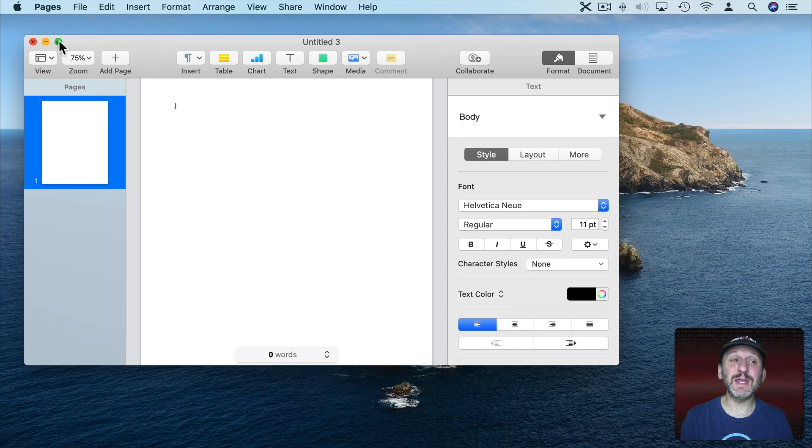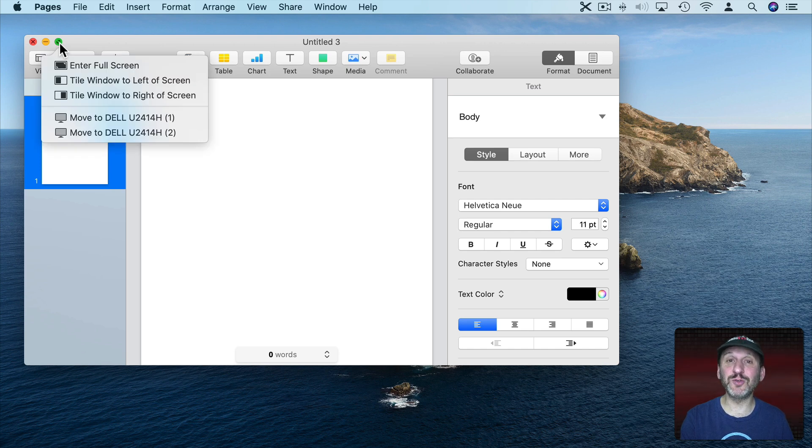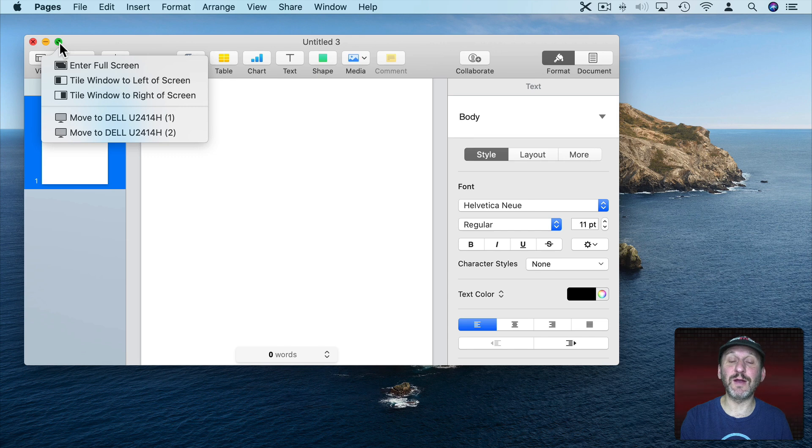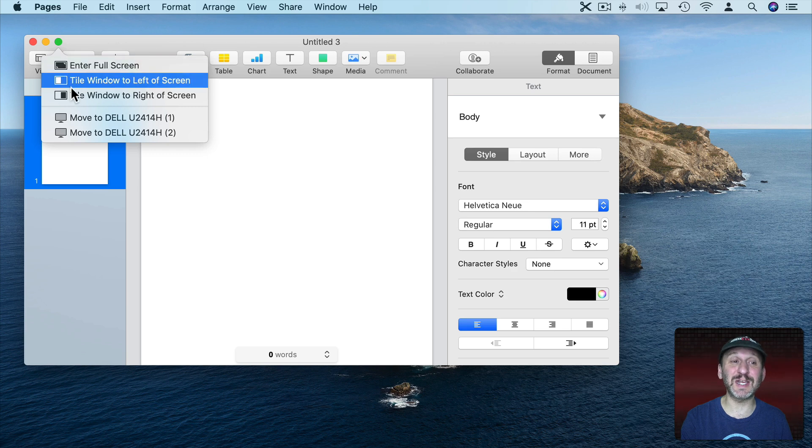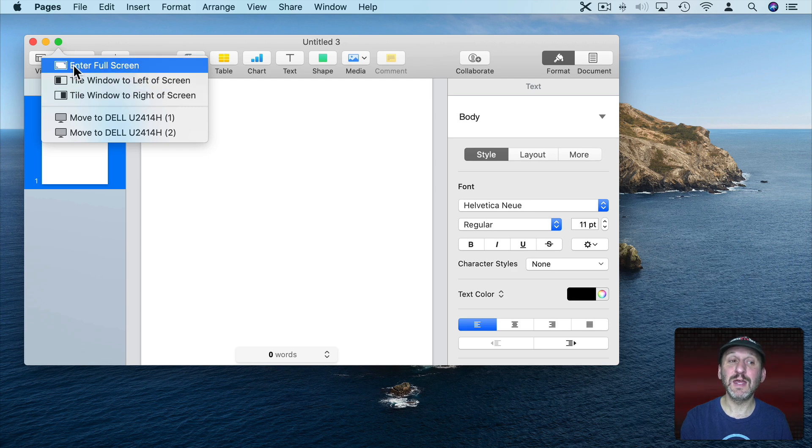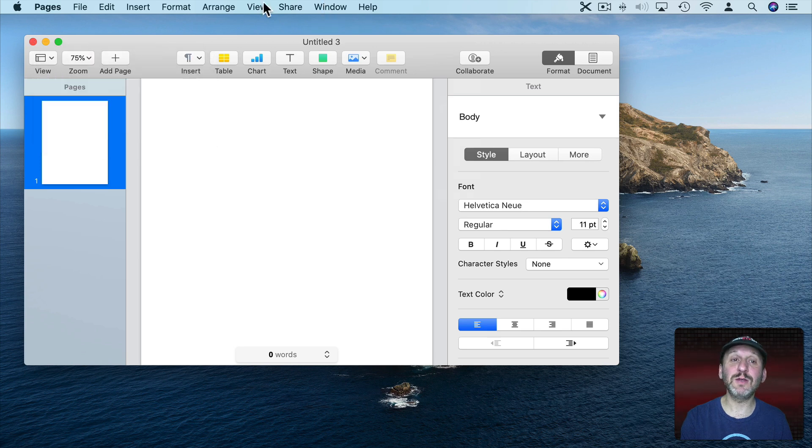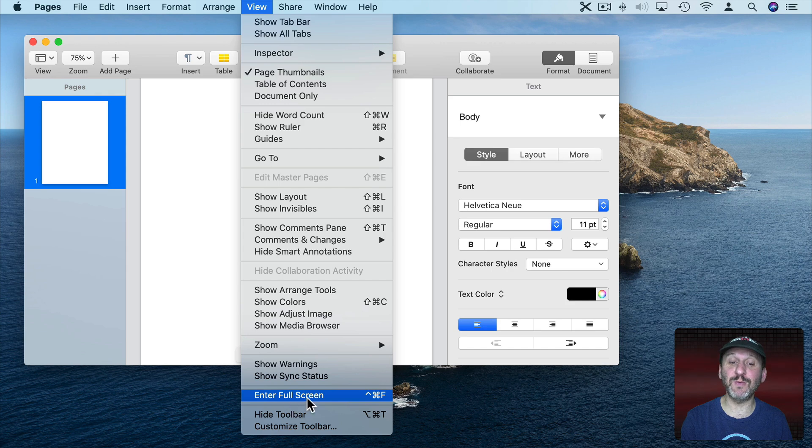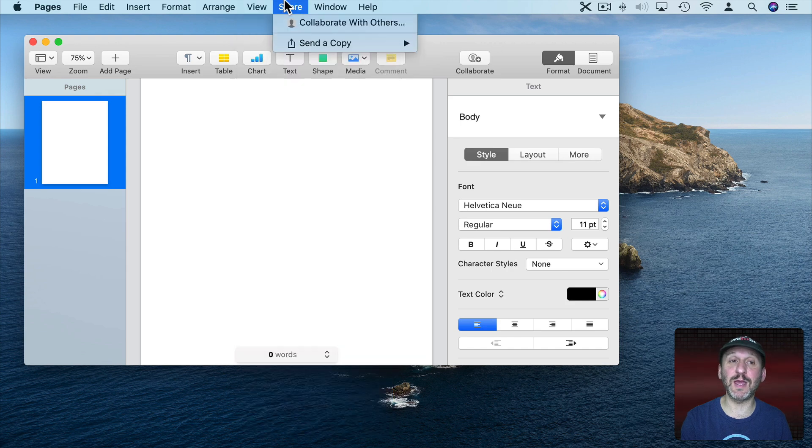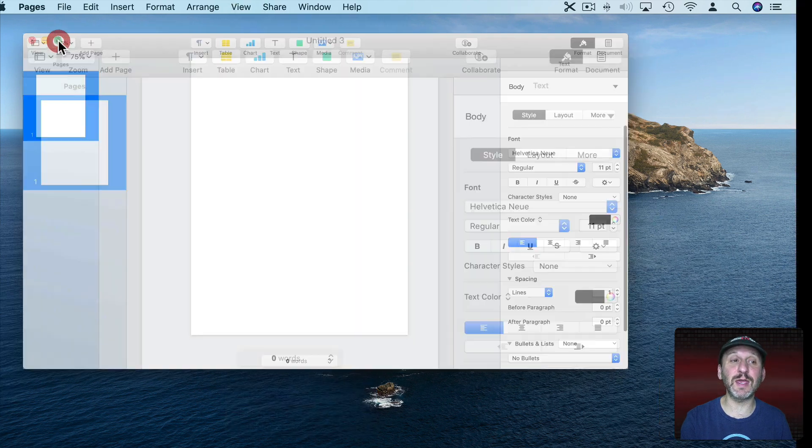The first is to simply click this green button here. When you do that it will go into full screen mode. Now you see here if I actually hover the cursor there it gives me the choice to enter full screen mode as the first option, then some other choices like tiling left and right. So clicking this green button or selecting enter full screen does the same thing. You can also go to View and usually there's an enter full screen command with a keyboard shortcut there. All these will do the same thing.